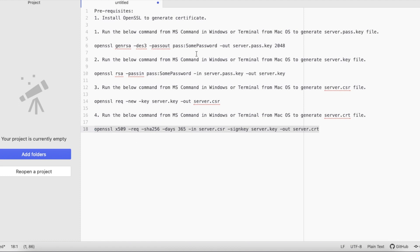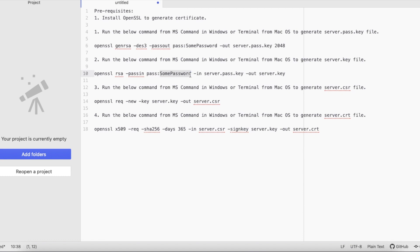Important thing is if we enter any password here, the same password should be used here, else you will run into exceptions saying password mismatch or incorrect key.